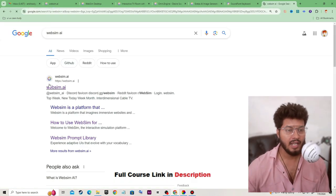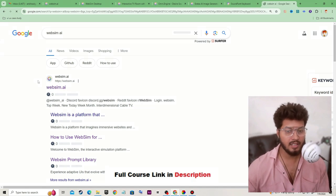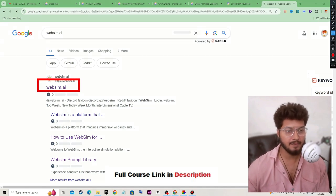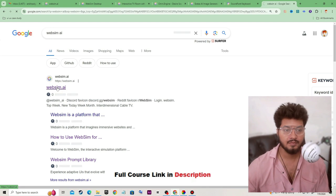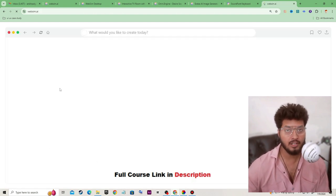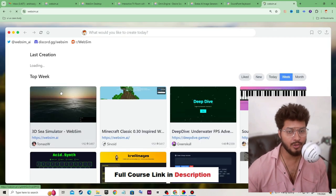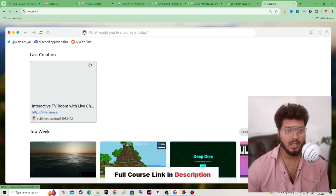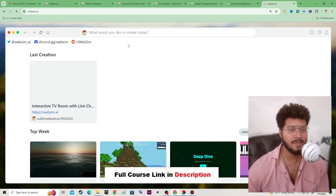To open WebSim.ai, just go on Google and type 'websim ai' and hit enter. You will get this website. You have to visit it and sign in with your Google account or Discord account — it is totally up to you. This is the proper window of WebSim.ai.